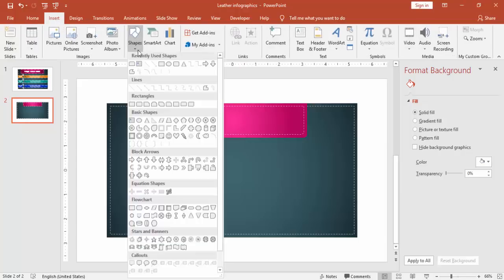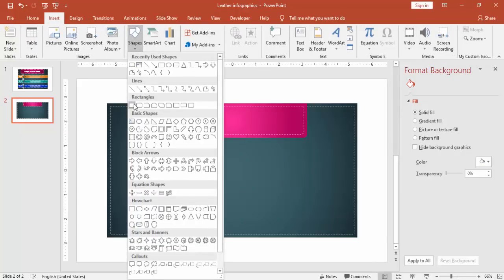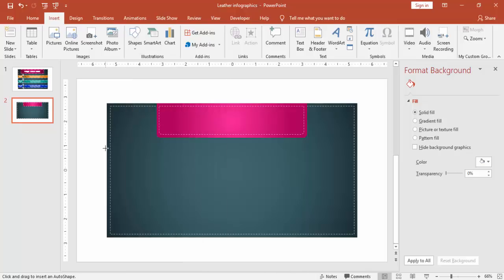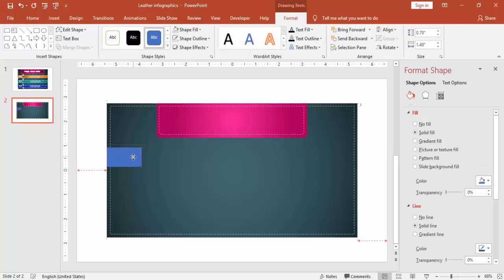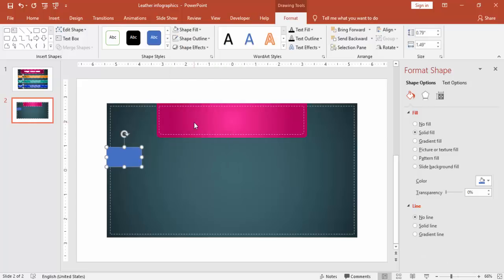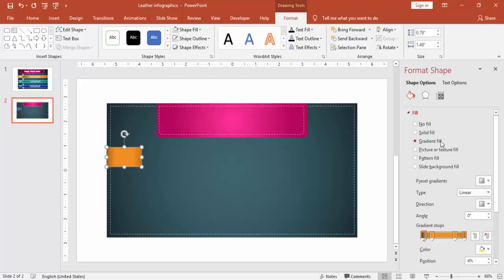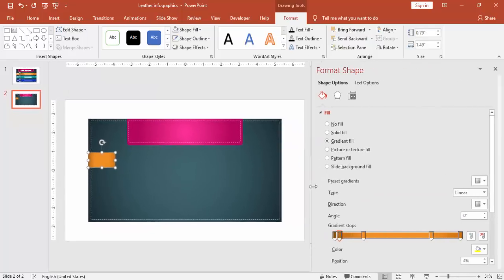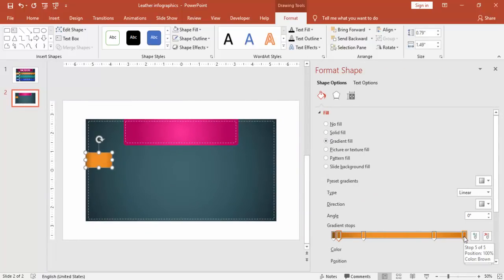I'm going to insert a shape rectangle once again. This is for the leather straps where we are going to put the options. Make it no outline and then select the gradient fill. For this I have used some combination of dark and light oranges.